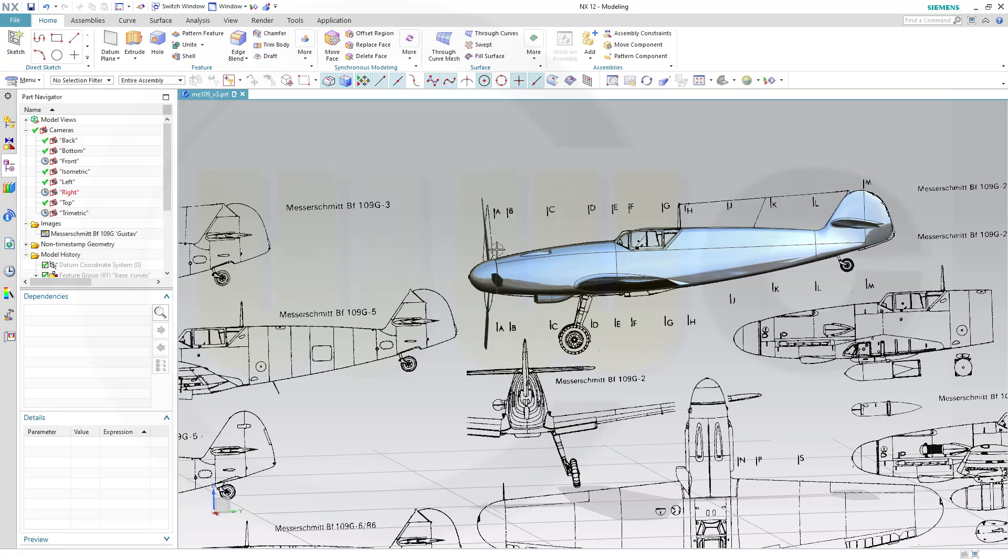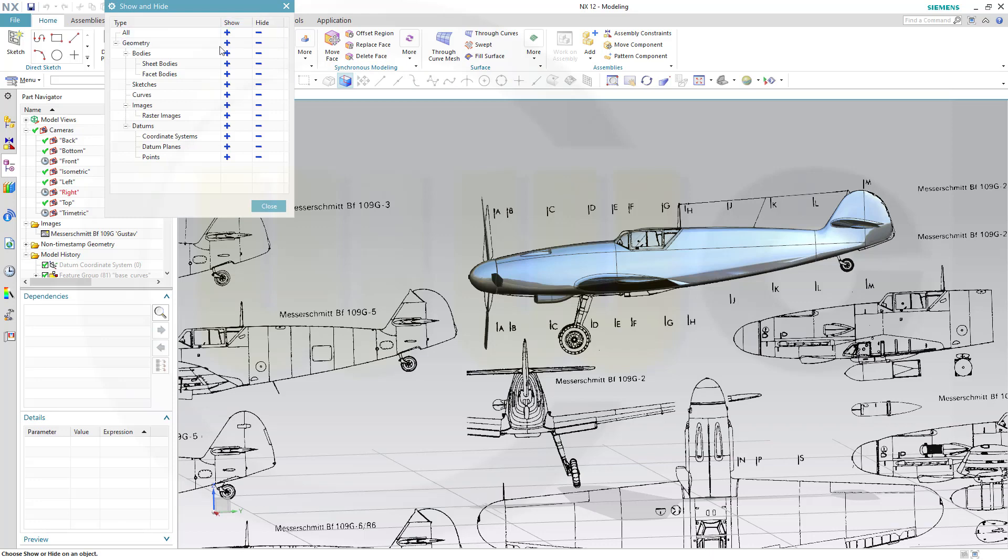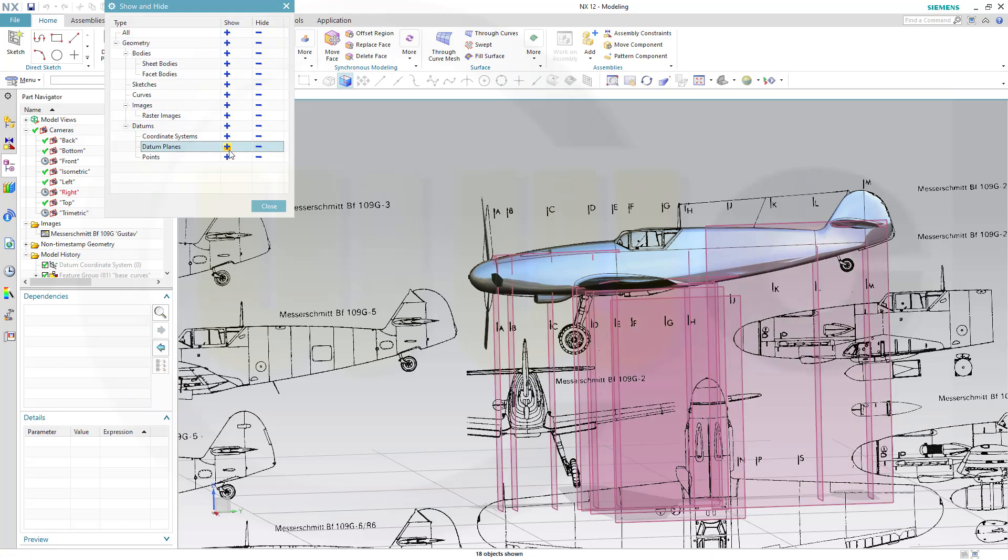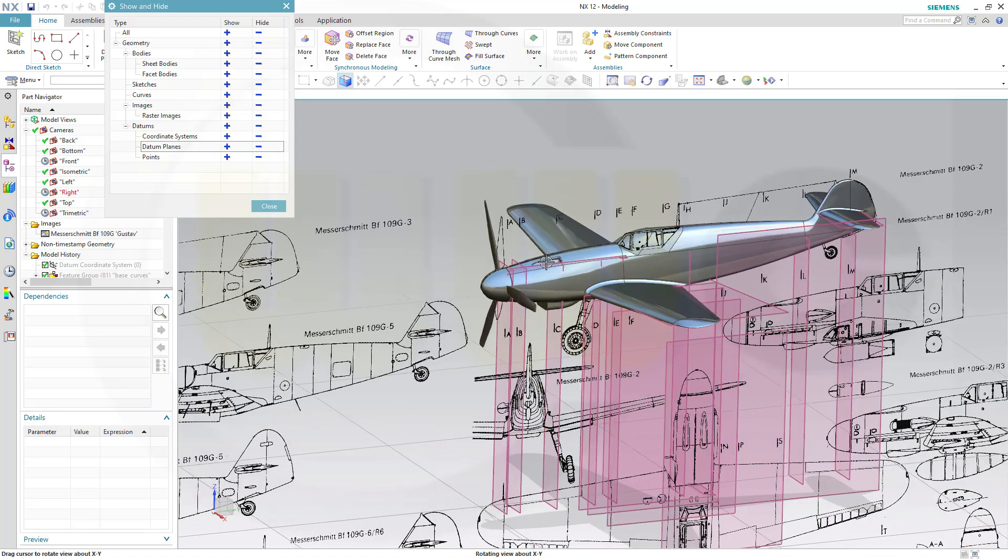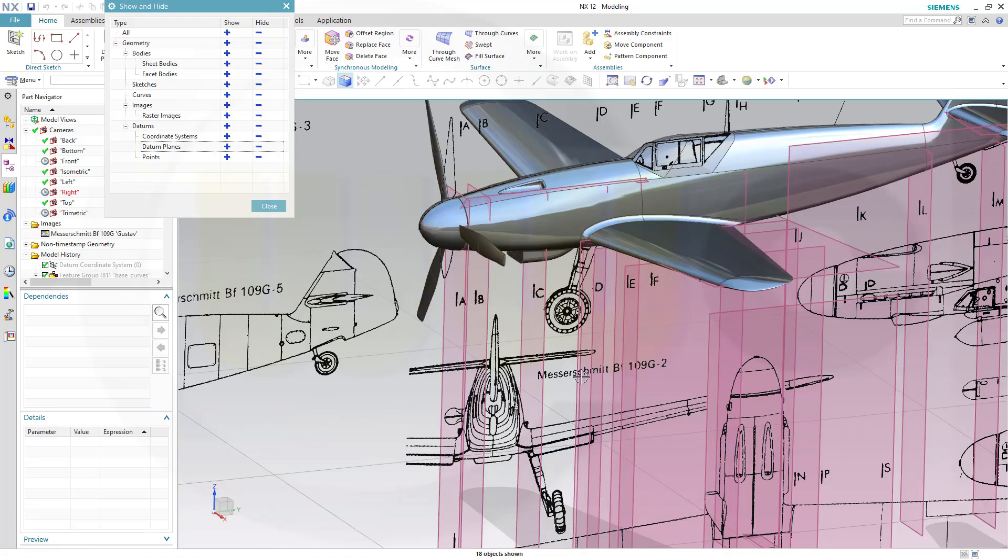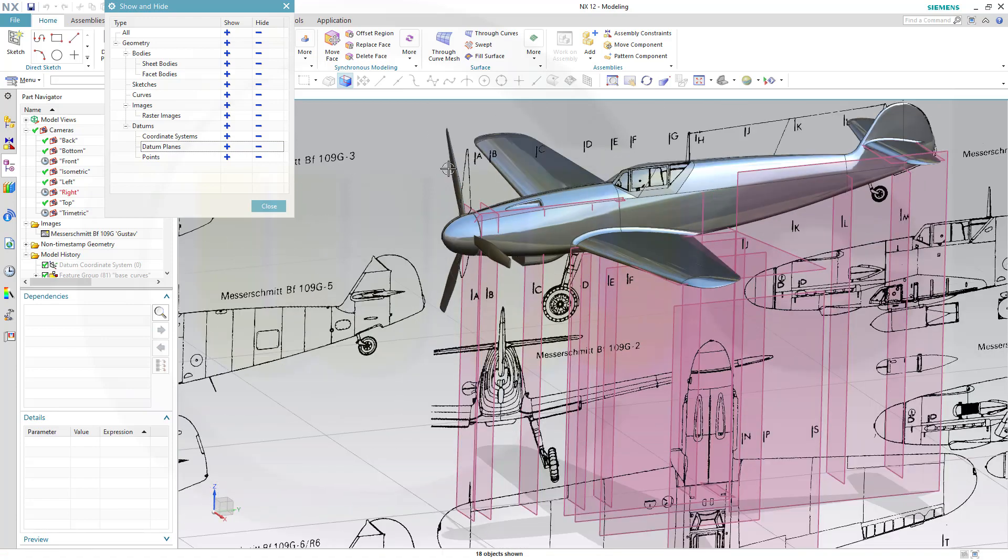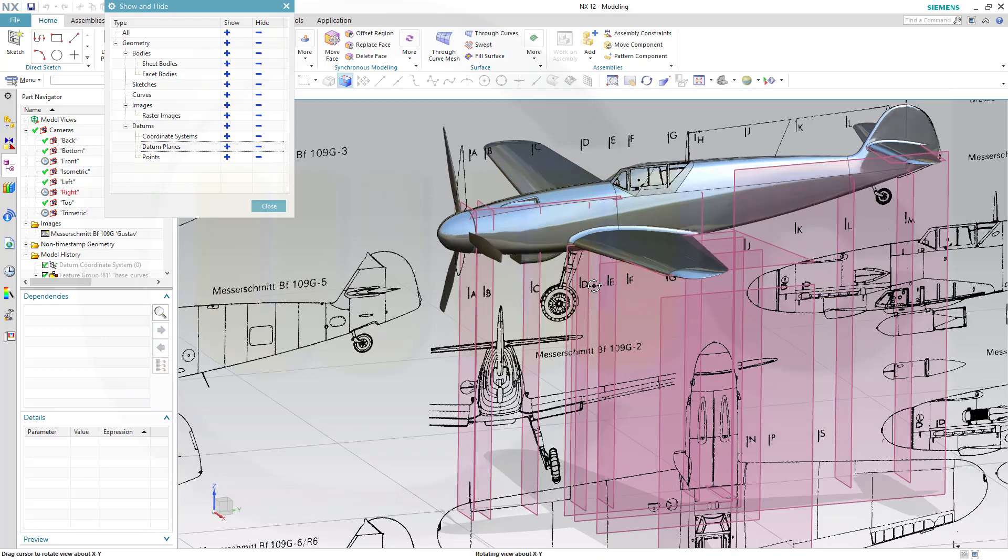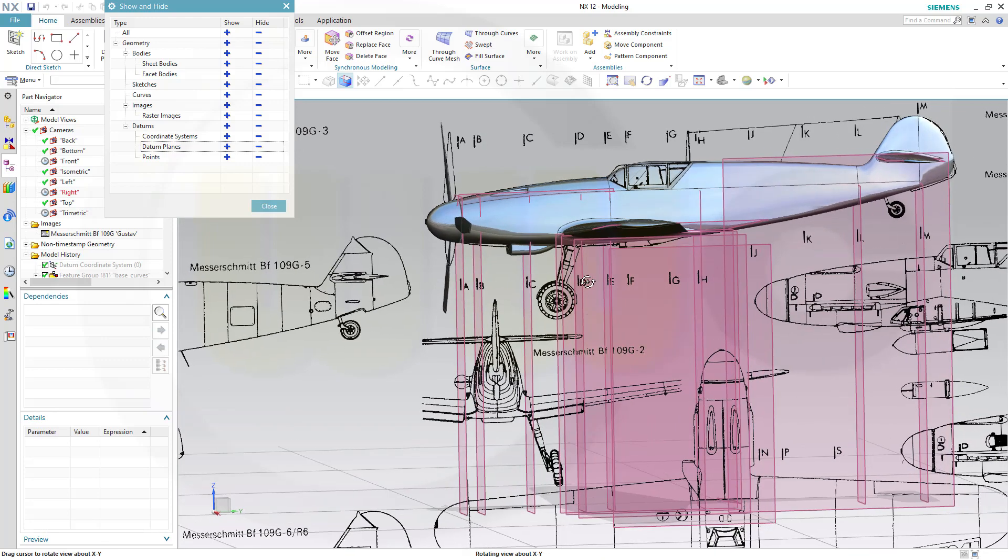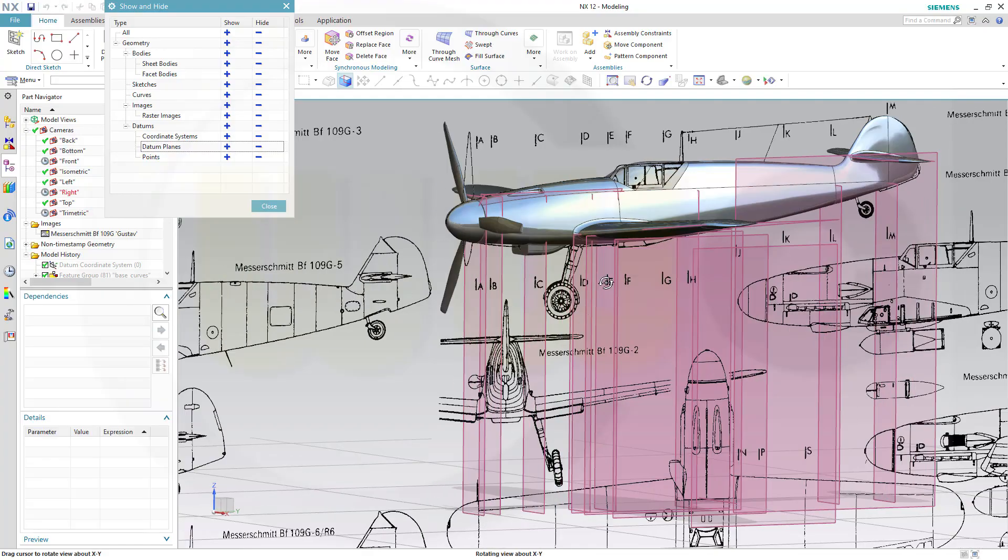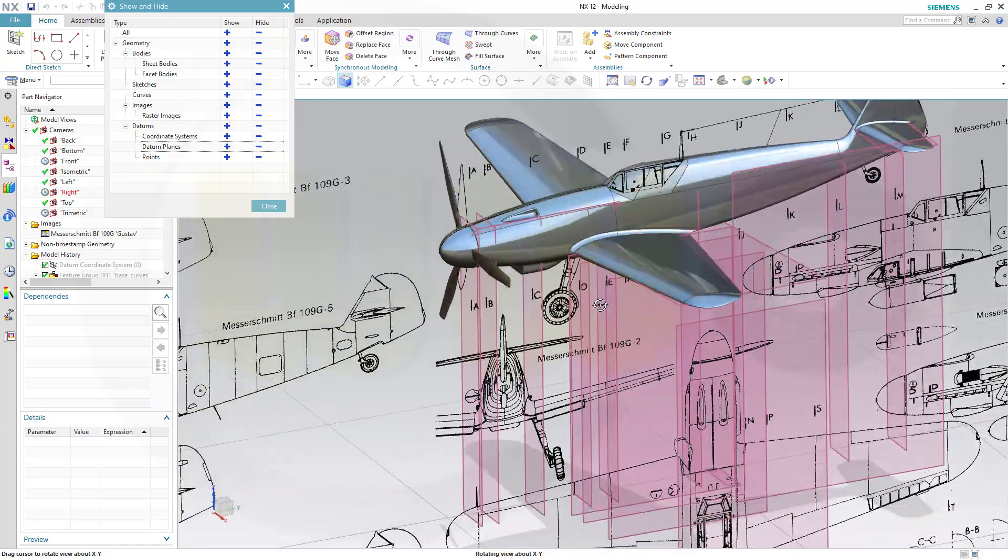And I also used a whole lot of planes. Let's show those planes so you've got some sort of impression. There you go. For every section I created a plane. I went for sketches because sketches are easier to handle than 3D splines.